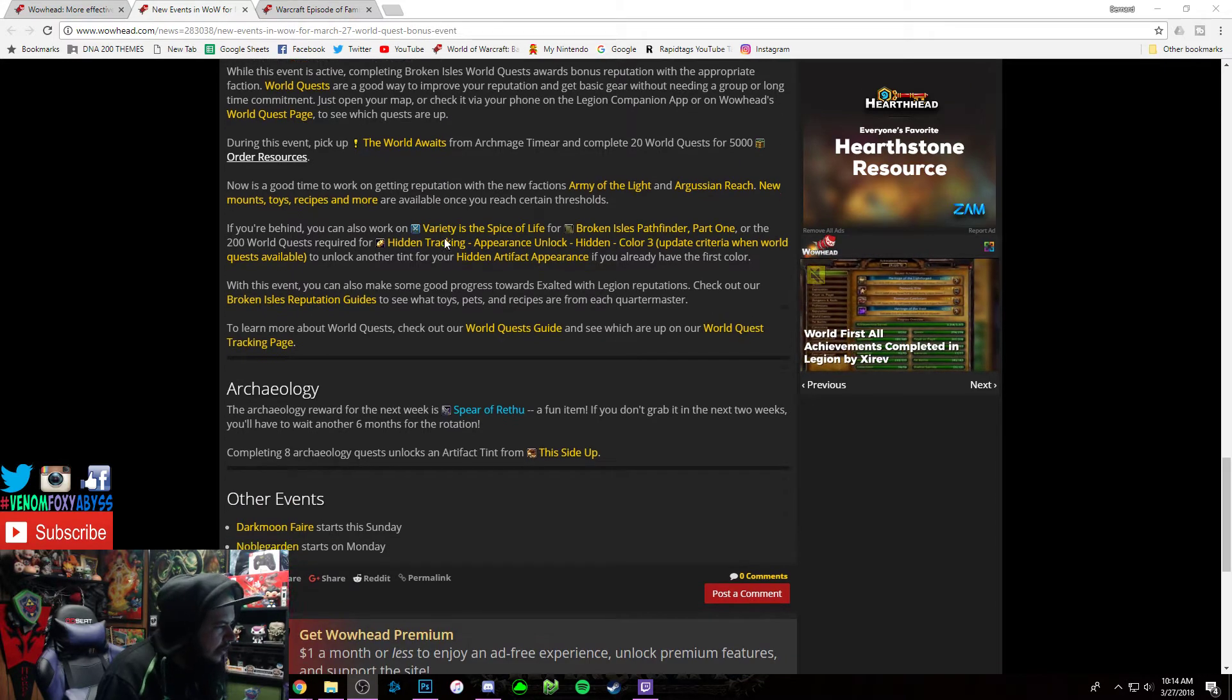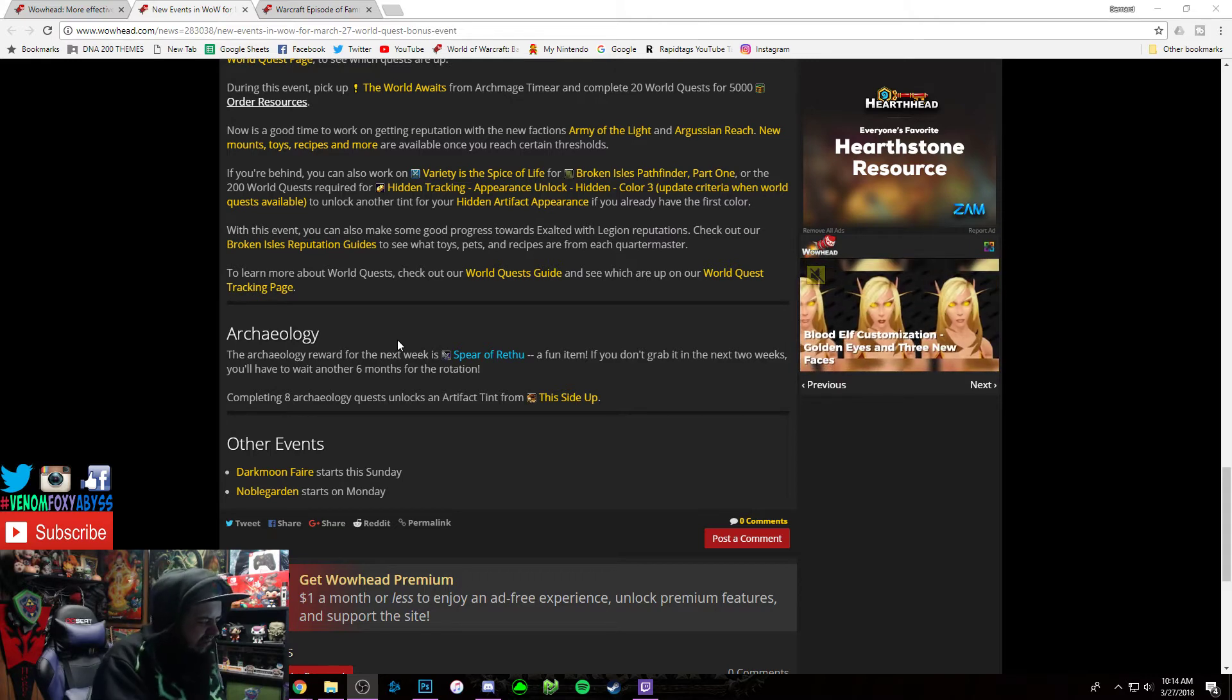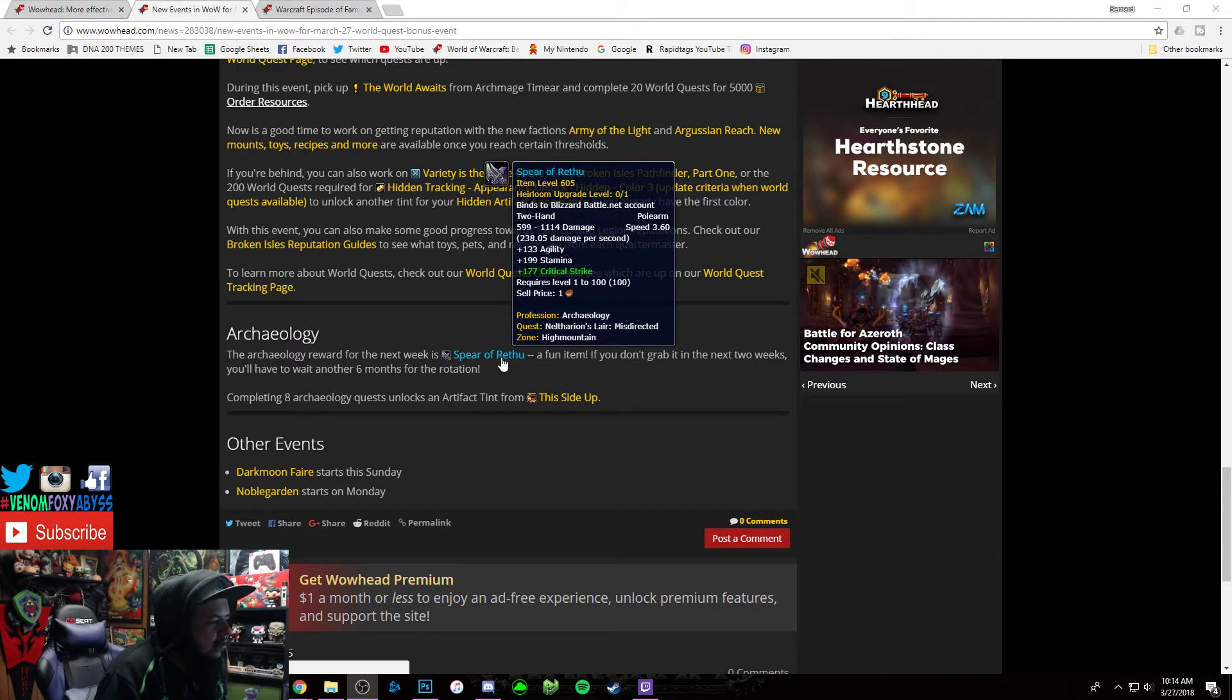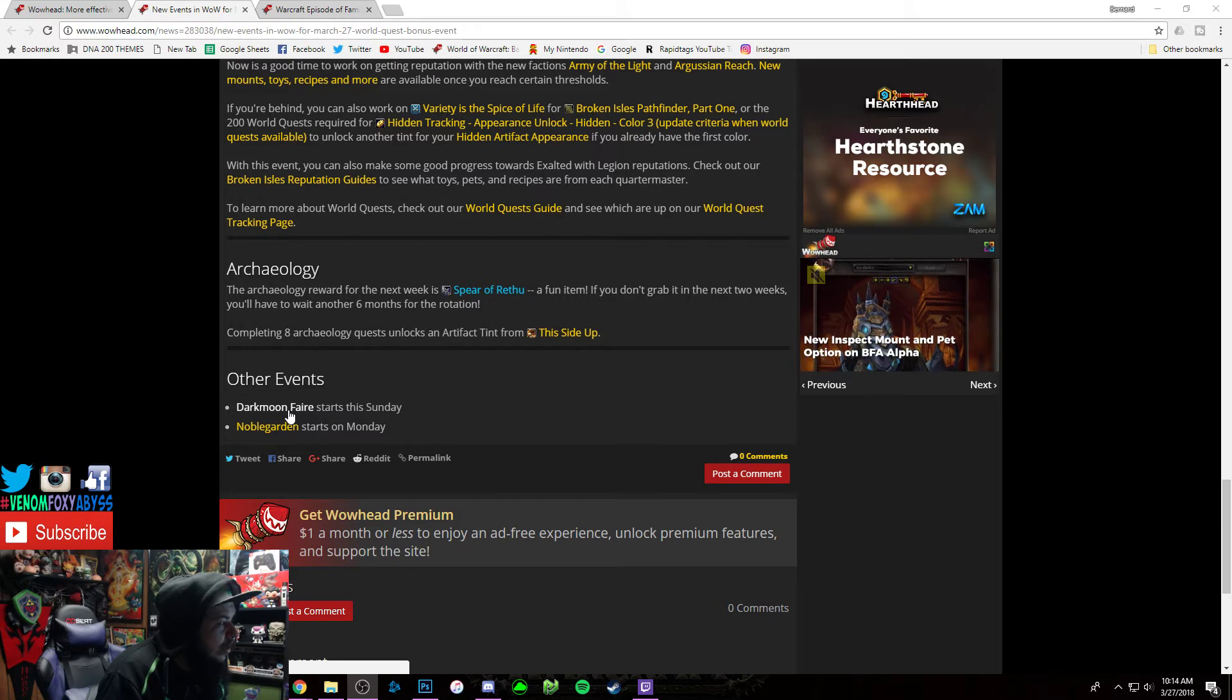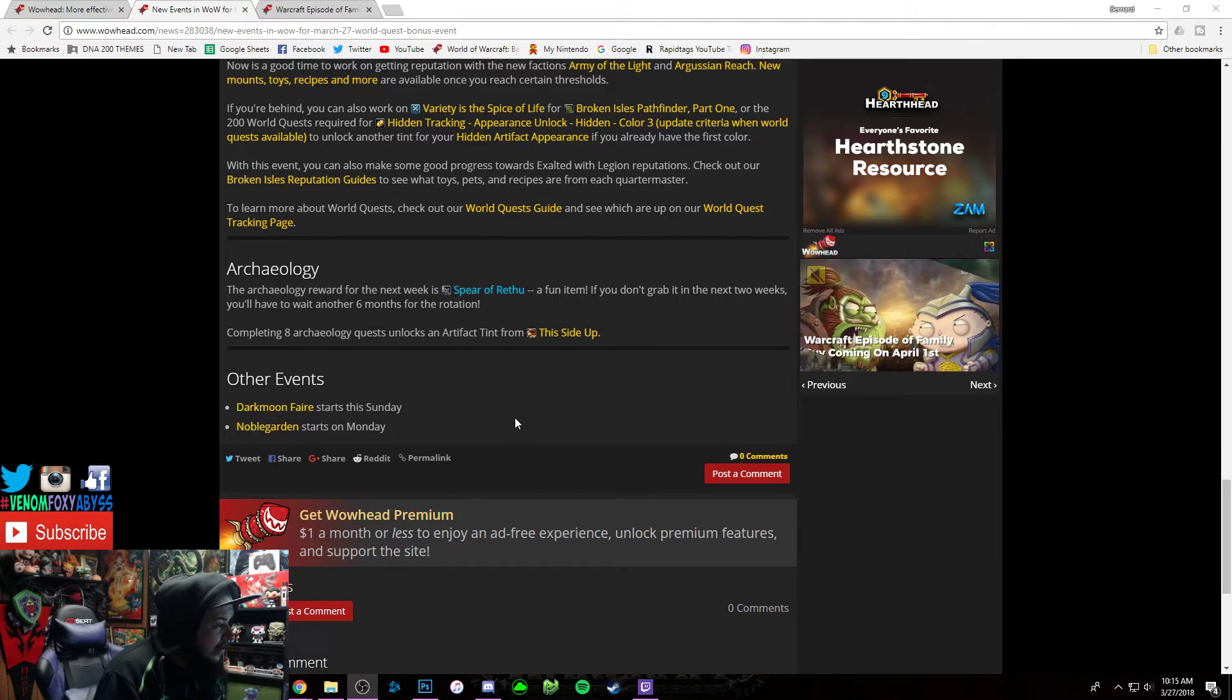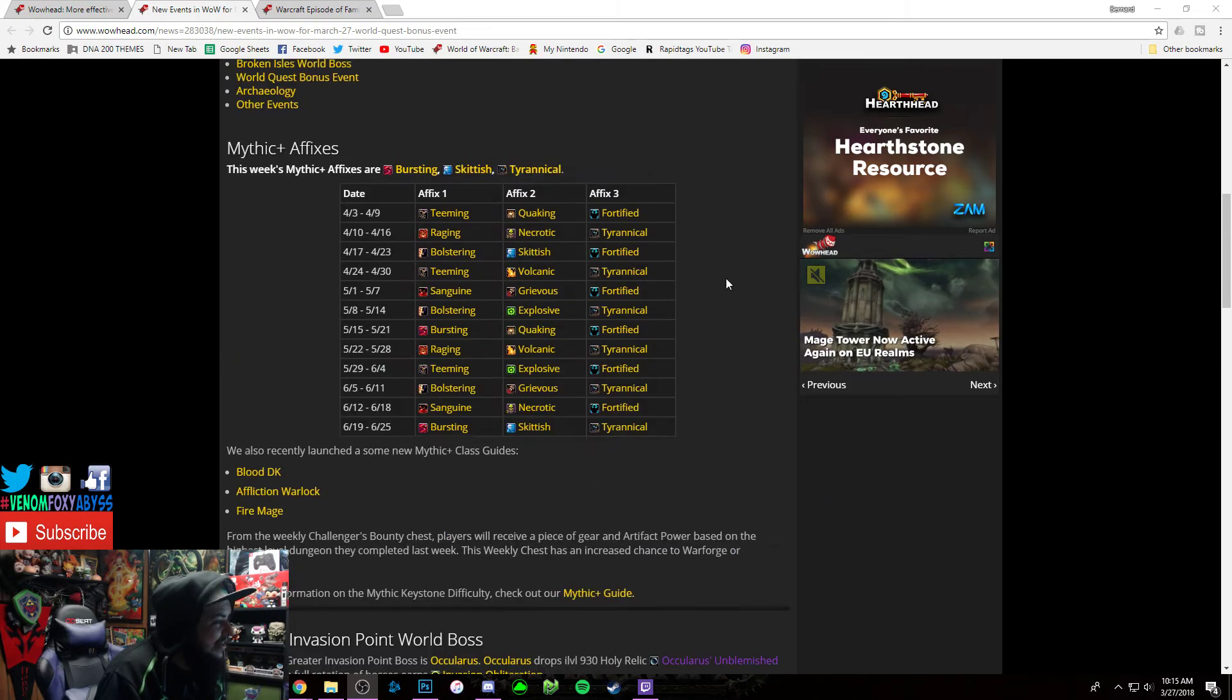It is what it is. Excuse me, sorry about that. Archaeologists, this week we got the BOA Spear of Rethu. And also Darkmoon Faire starts Sunday, and then Noble Garden starts Monday, which Sunday is April 1st, so hopefully Blizzard releases some good April Fools jokes.